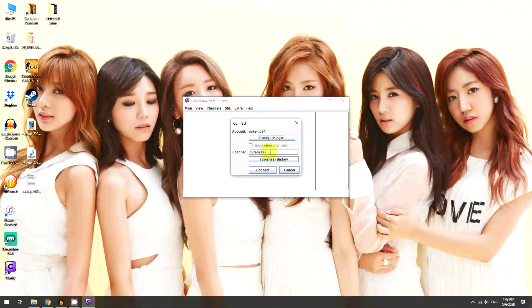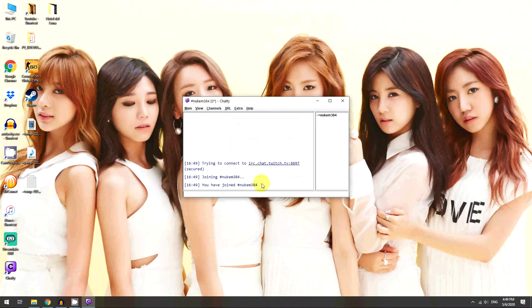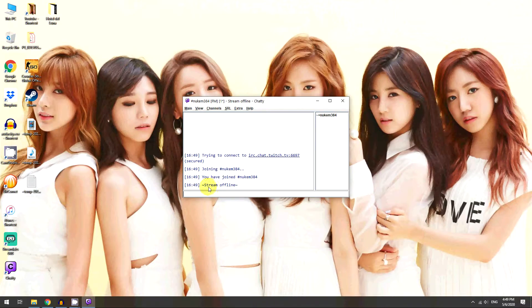Now you want to put in your channel name — mine's Nukem384. Click Connect. It'll say you've joined your channel, stream offline obviously.